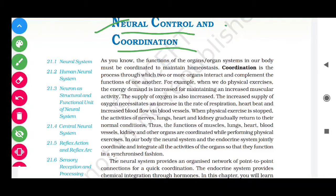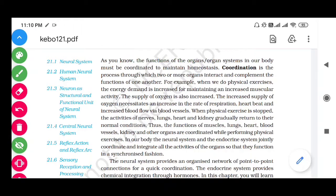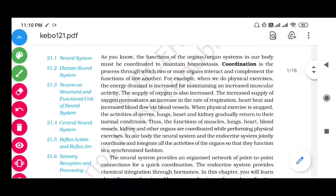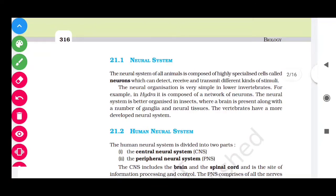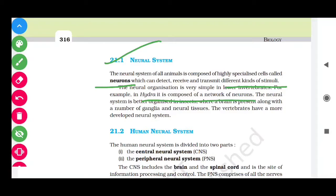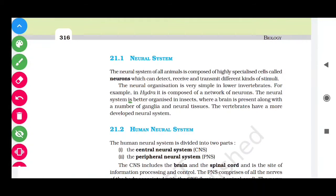Neural control and coordination means the nerves or neurons will actually control the body. The neural system of animals consists of neurons. A neuron is the structural and functional unit of the nervous system and it receives different kinds of stimuli. For example, hydra is composed of a network of neurons.